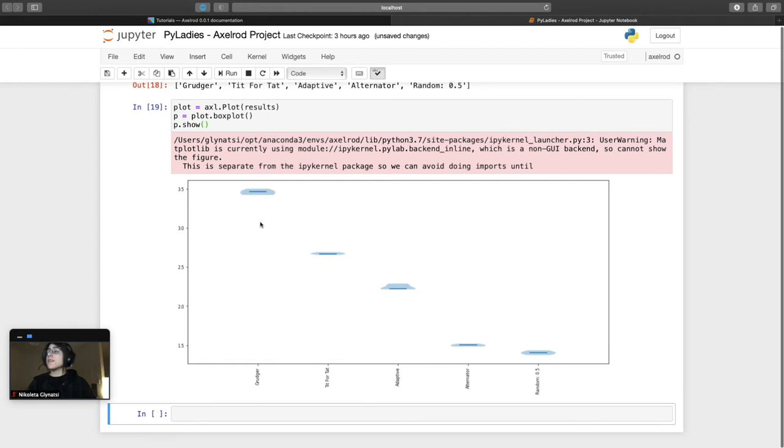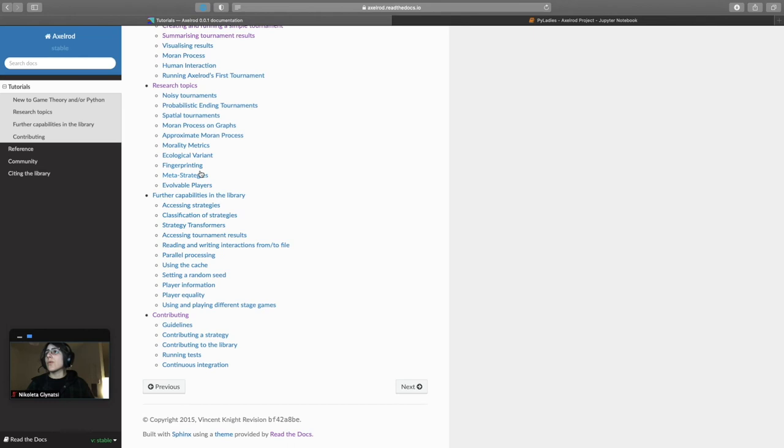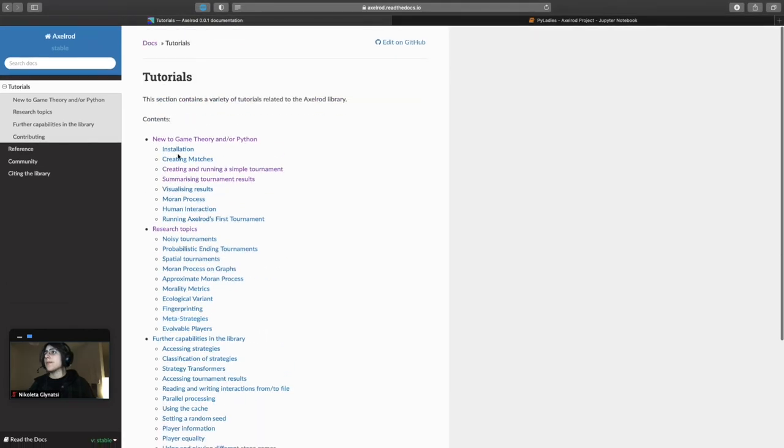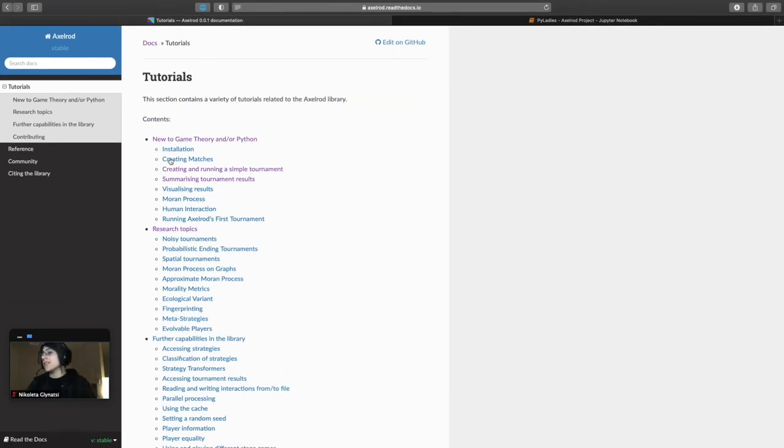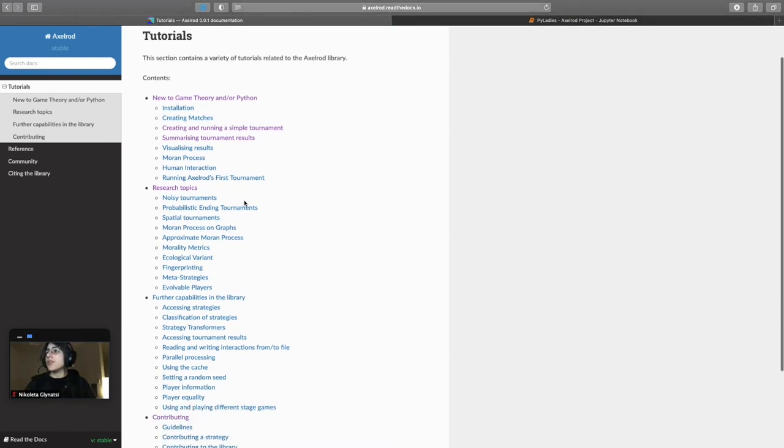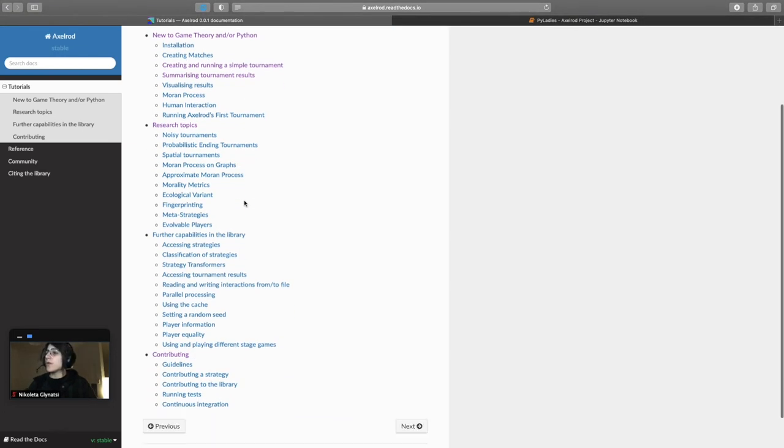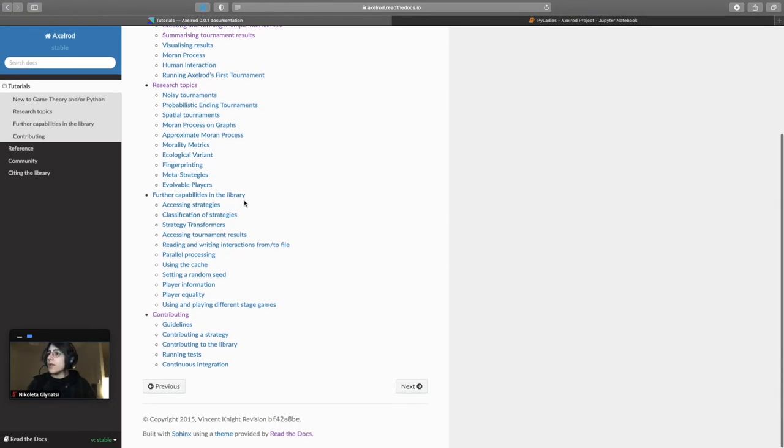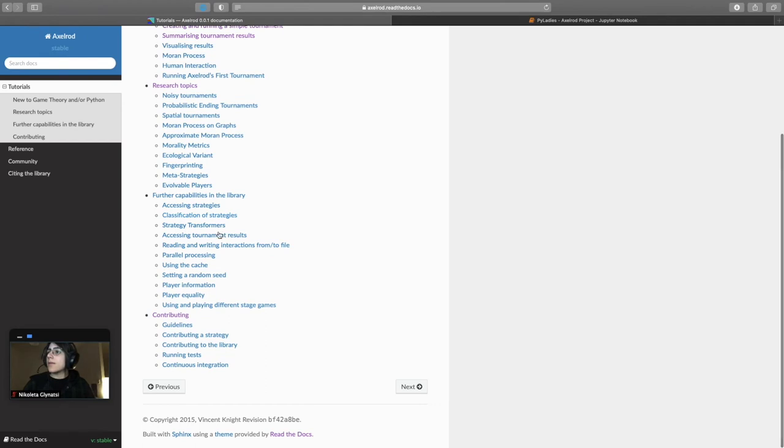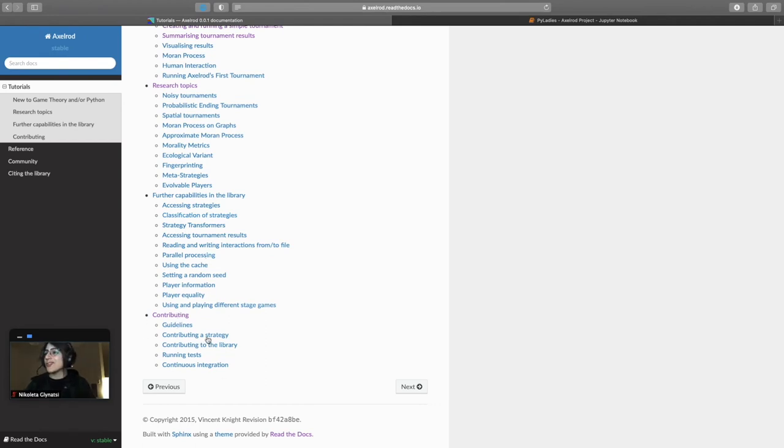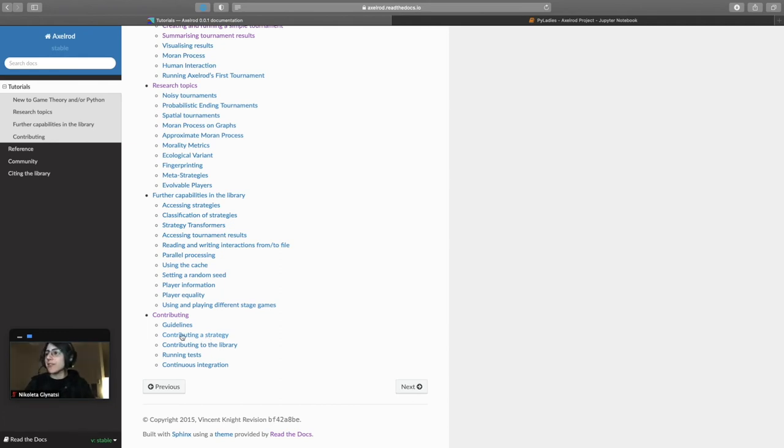These are only two of the capabilities of the project. Actually what I went through today can be found on the online documentation of the project under tutorials. I just went through creating matches, running a simple tournament and you can see that there's several ways that we can do. Another thing that might be of interest is contributing. There you can find guidelines, how to run tests and there's a whole section on contributing a strategy and actually I think contributing to this project is the funnest way that you can do it.